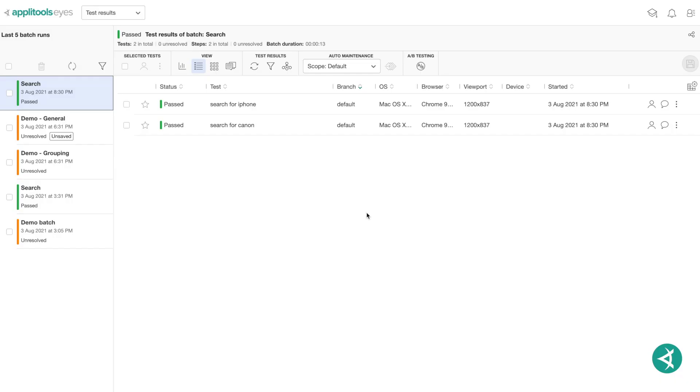AppleTools Eyes Test Manager is a browser-based tool that gives you access to your visual UI test data and allows you to manage your test results and baselines associated with your tests.